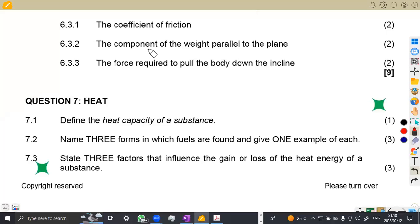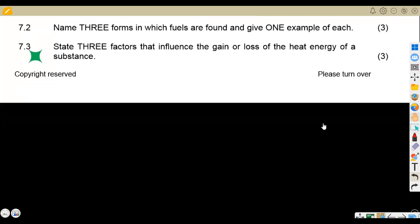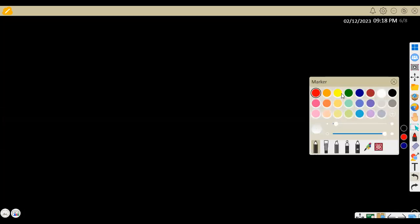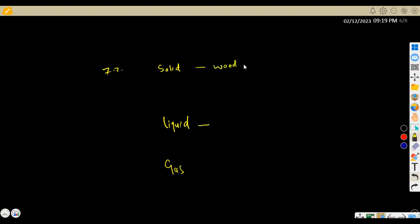Moving on to question 7.2: we are asked to name three forms in which fuels are found and give one example of each. The forms are solid, liquid, and gas. For solids, examples include wood and coal — there are many solid fuel substances we can work with.